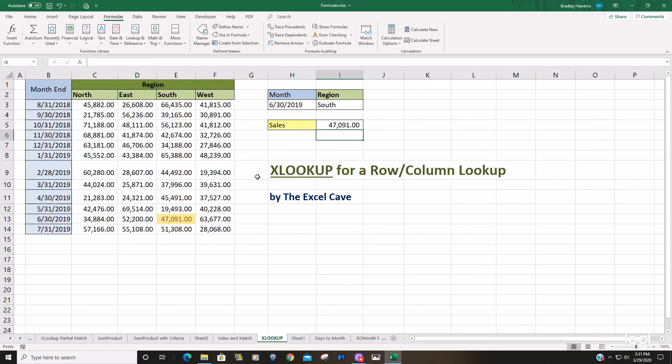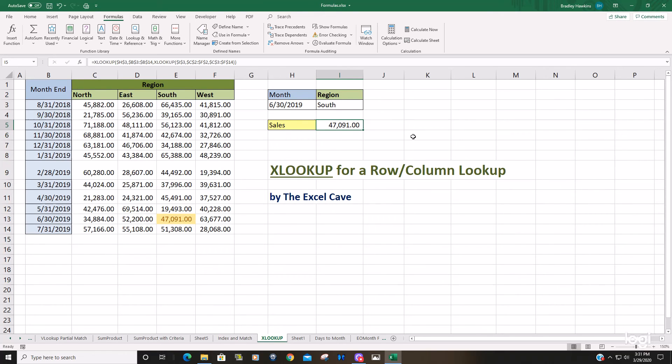And you can see the point at which the South and June 30th, 2019 meet is slightly over $47,000.